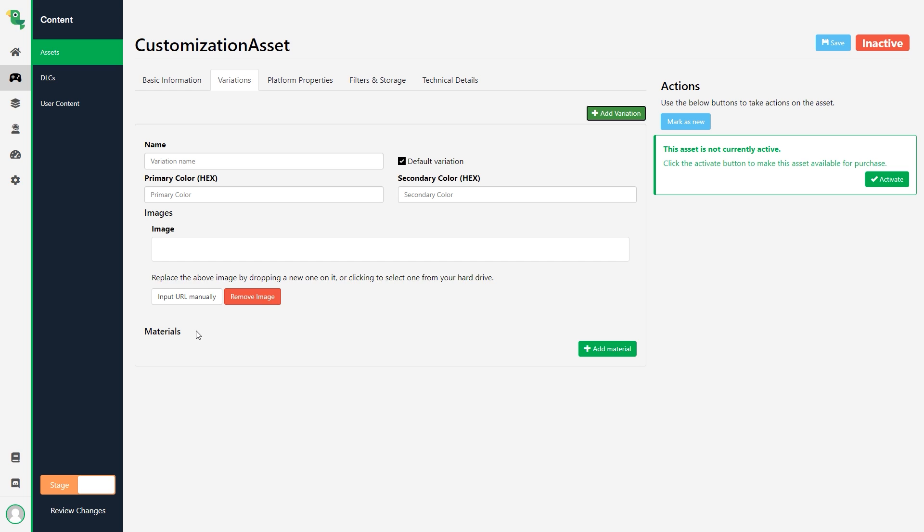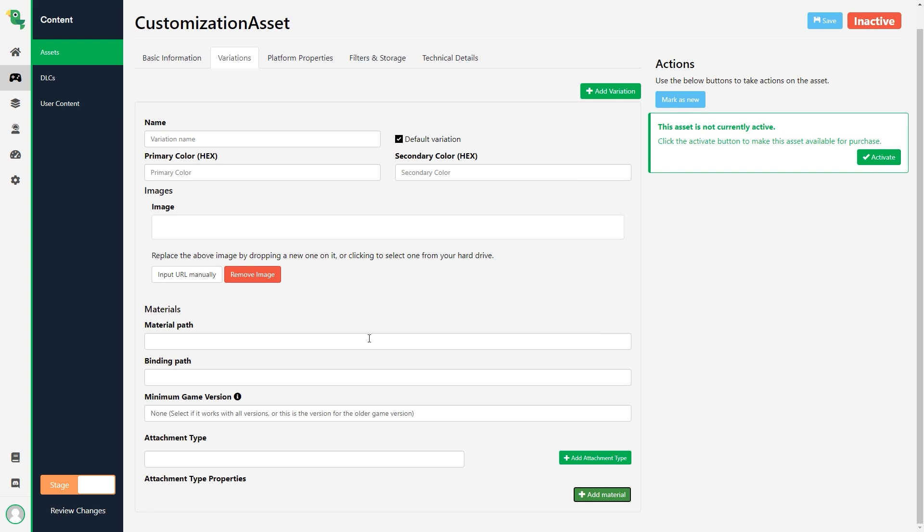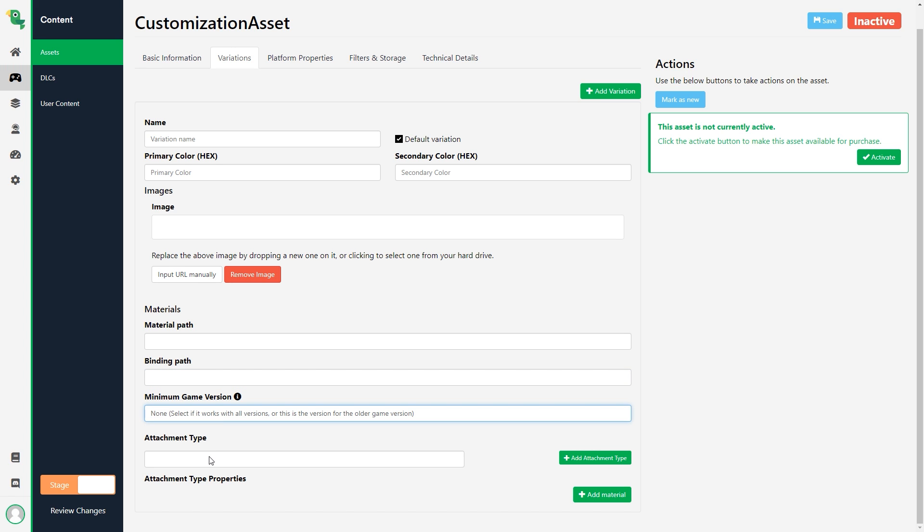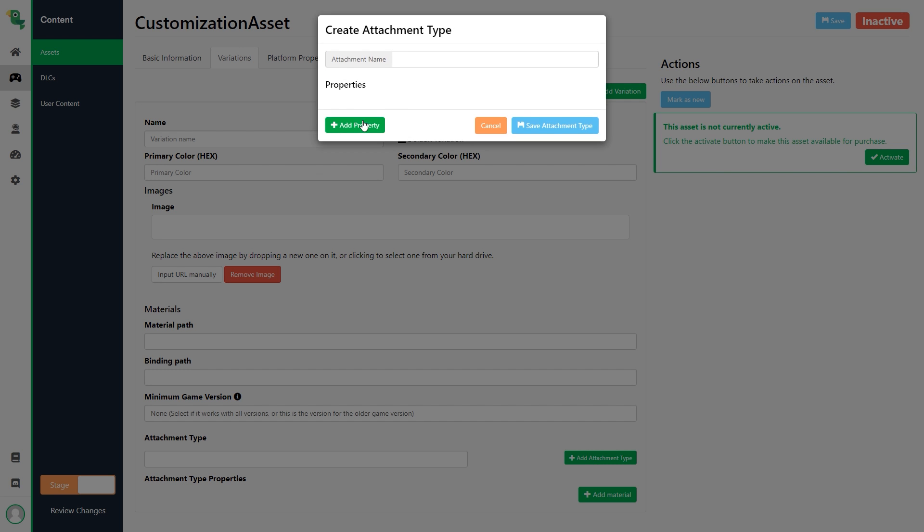You can also choose to use materials if your game engine and game supports that by clicking the add material button. That lets you set a path to a material that should be chosen for this particular variation and if your game engine supports binding paths we have support for that as well. You also have the possibility to set specific materials for specific game versions.